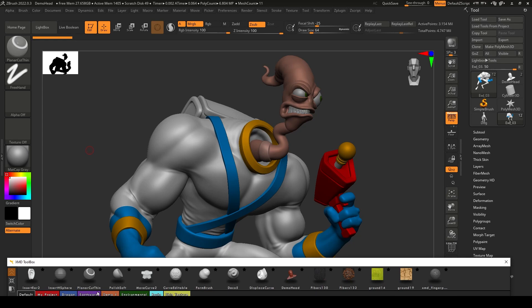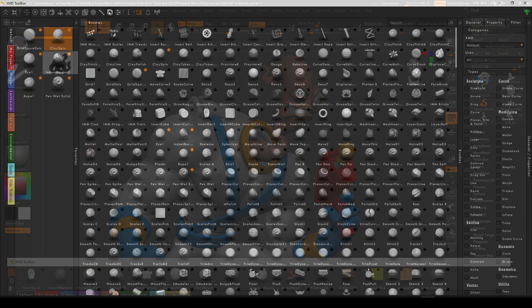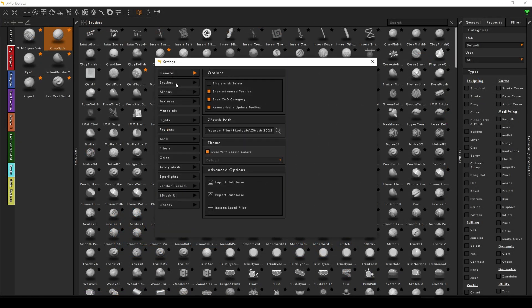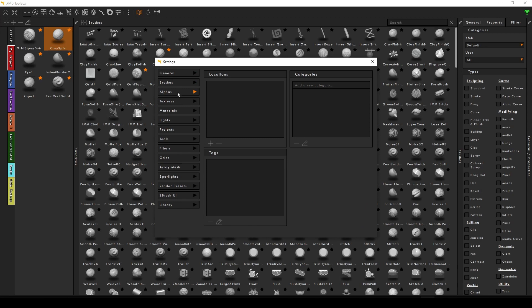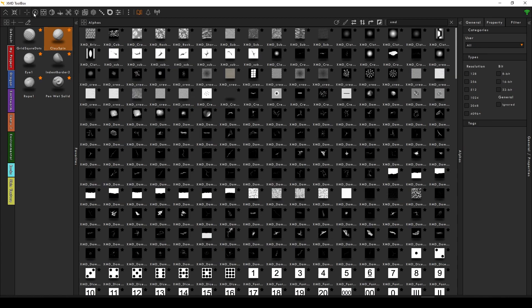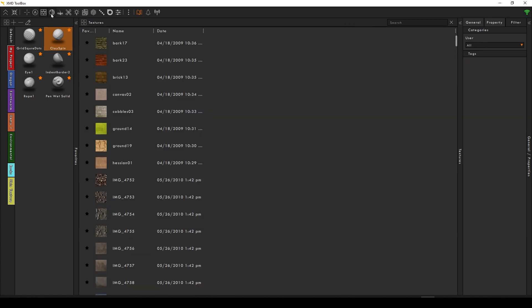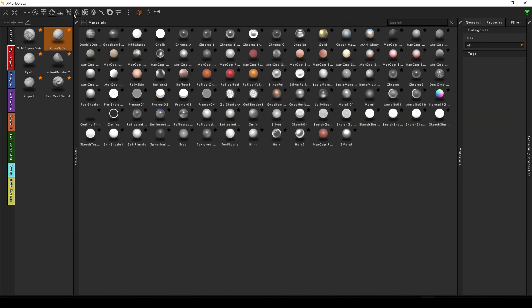The Toolbox is not only for XMD products. You can add any ZBrush asset in your settings menu. Currently, you can load 15 ZBrush asset types, including brushes, alphas, textures, materials, tools, and more.